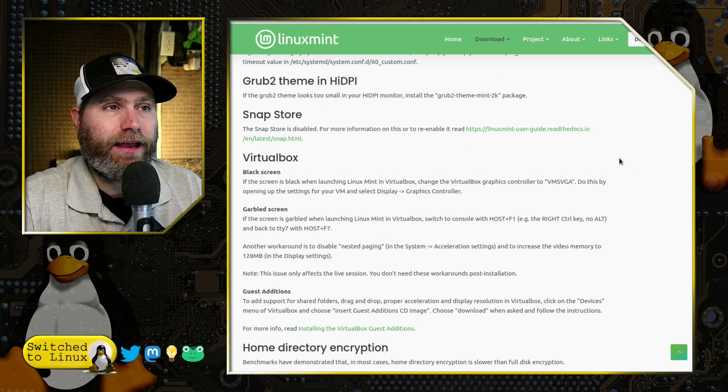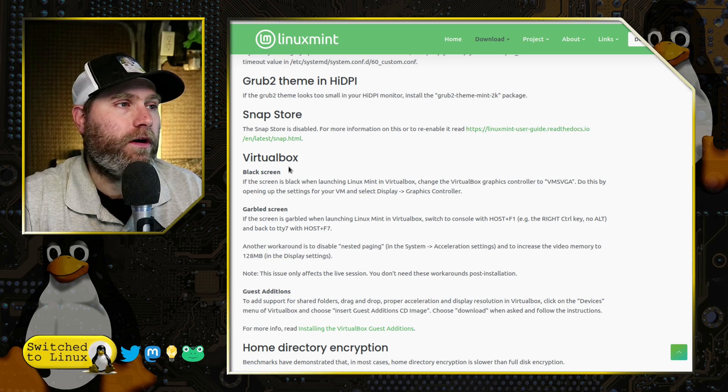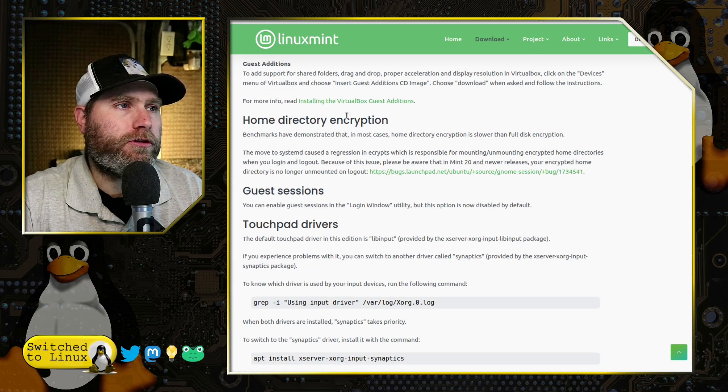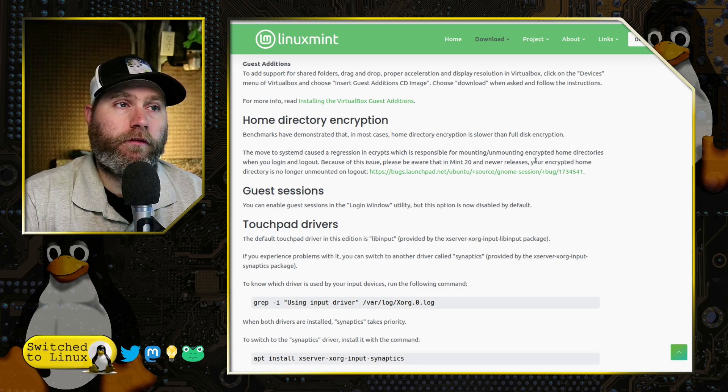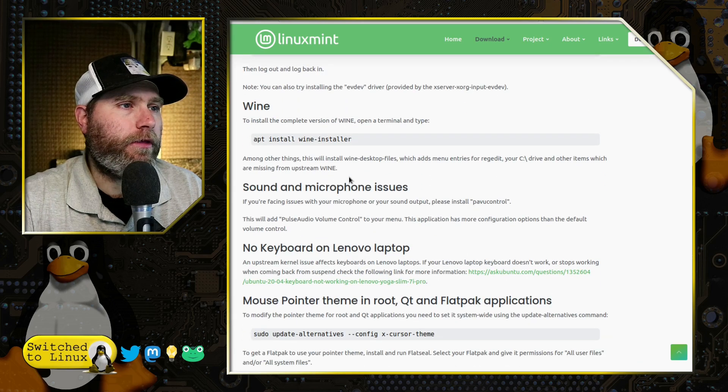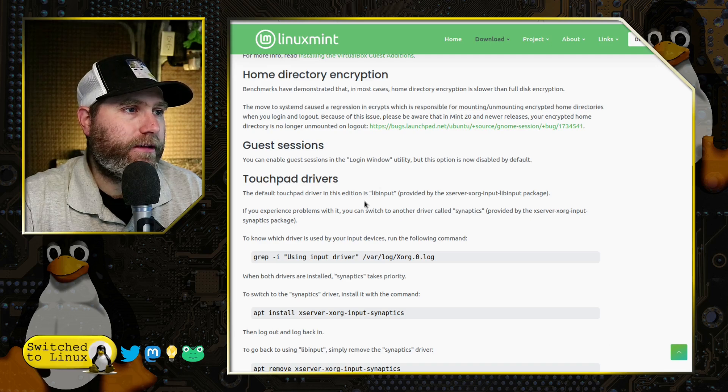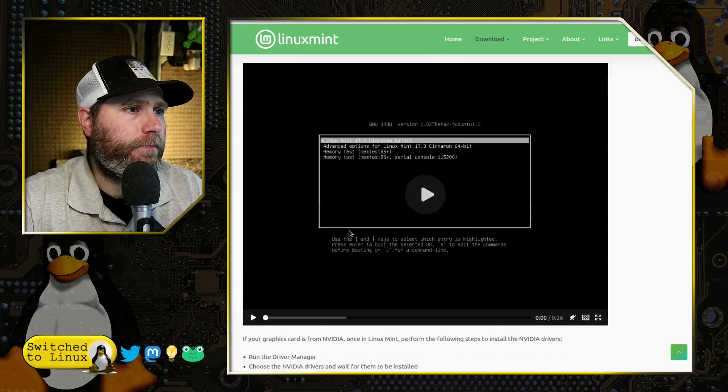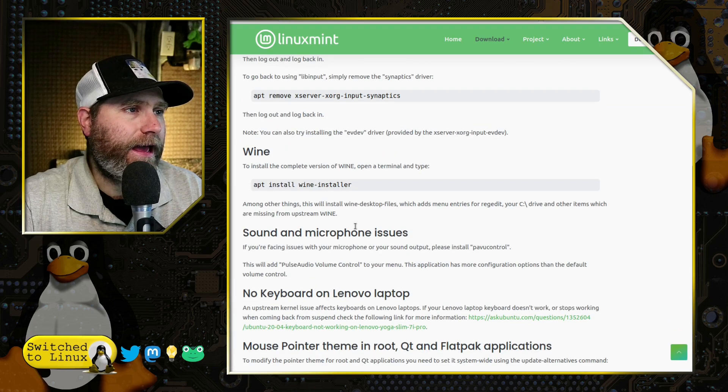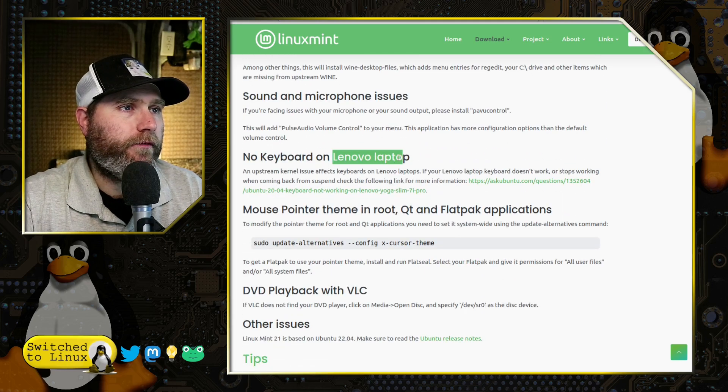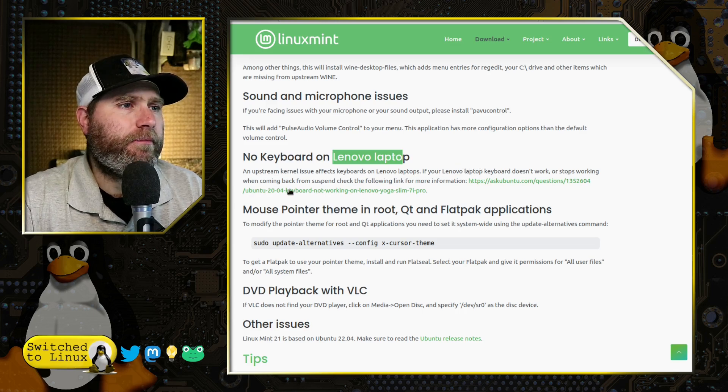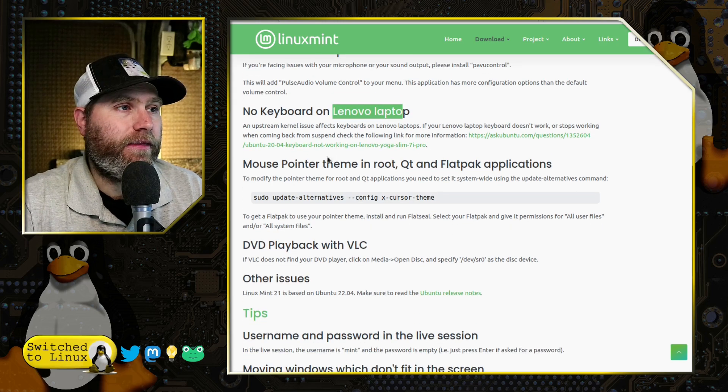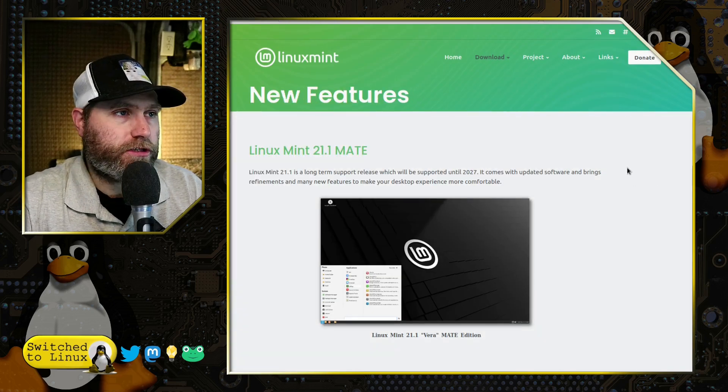Snap store of course is disabled like it is in all Linux mints and they have a guide on about how to set it up if you want to. Some considerations for VirtualBox. Home directory encryption is going to be slower than full disc encryption. I personally prefer full disc encryption when I have that option. And then we just have a few other things, particular interest that might be relevant is Lenovo keyboards. So Lenovo laptops might have some keyboard issues, which apparently is something wrong with Ubuntu, not Linux Mint, but they do have that included in there.